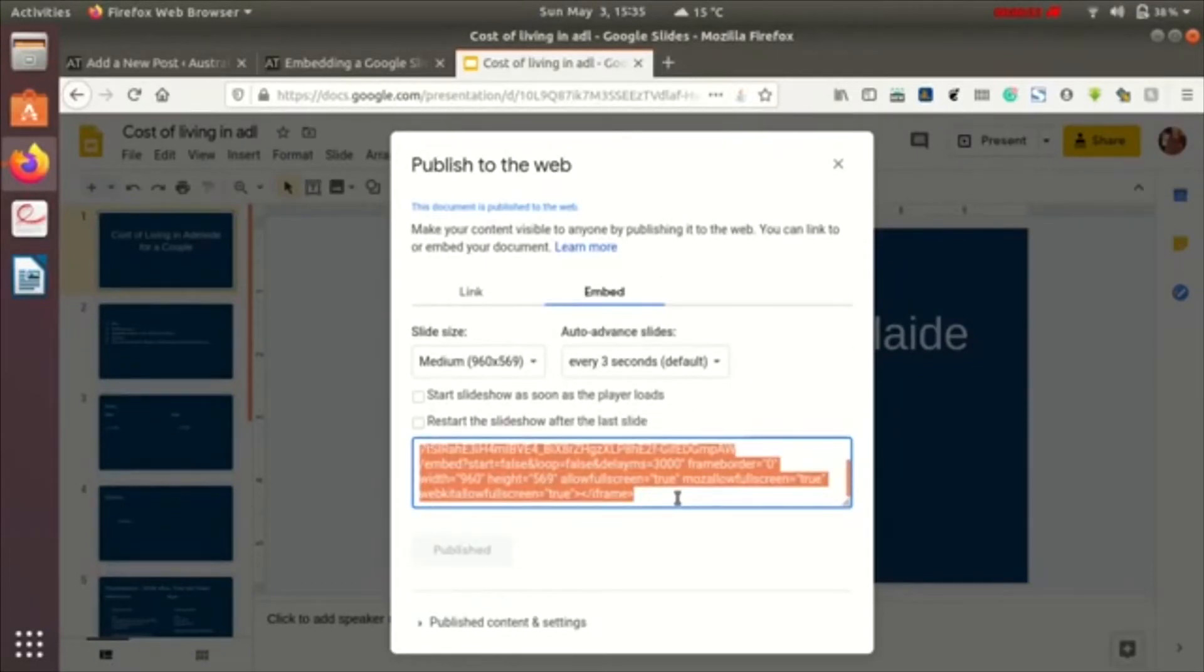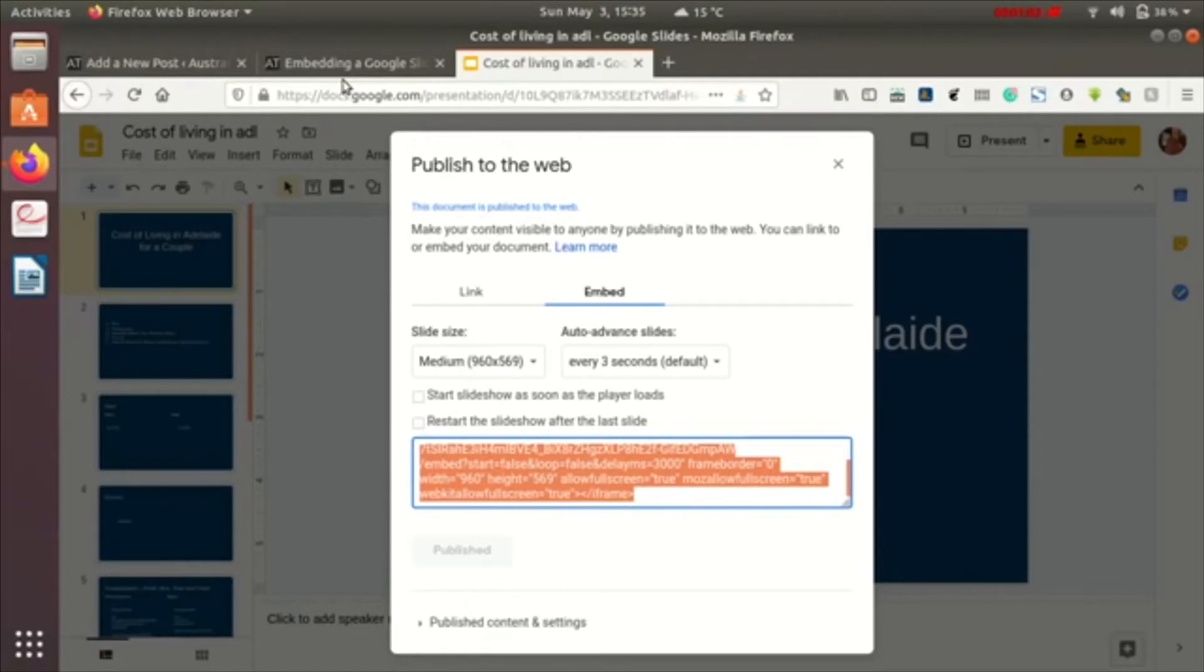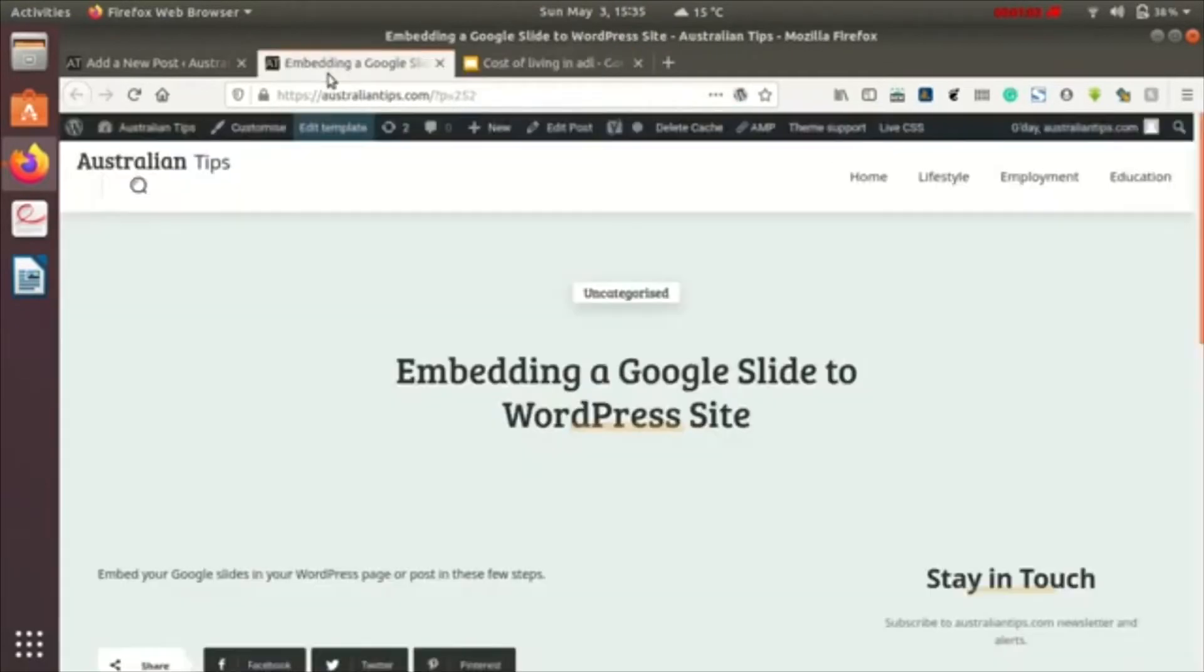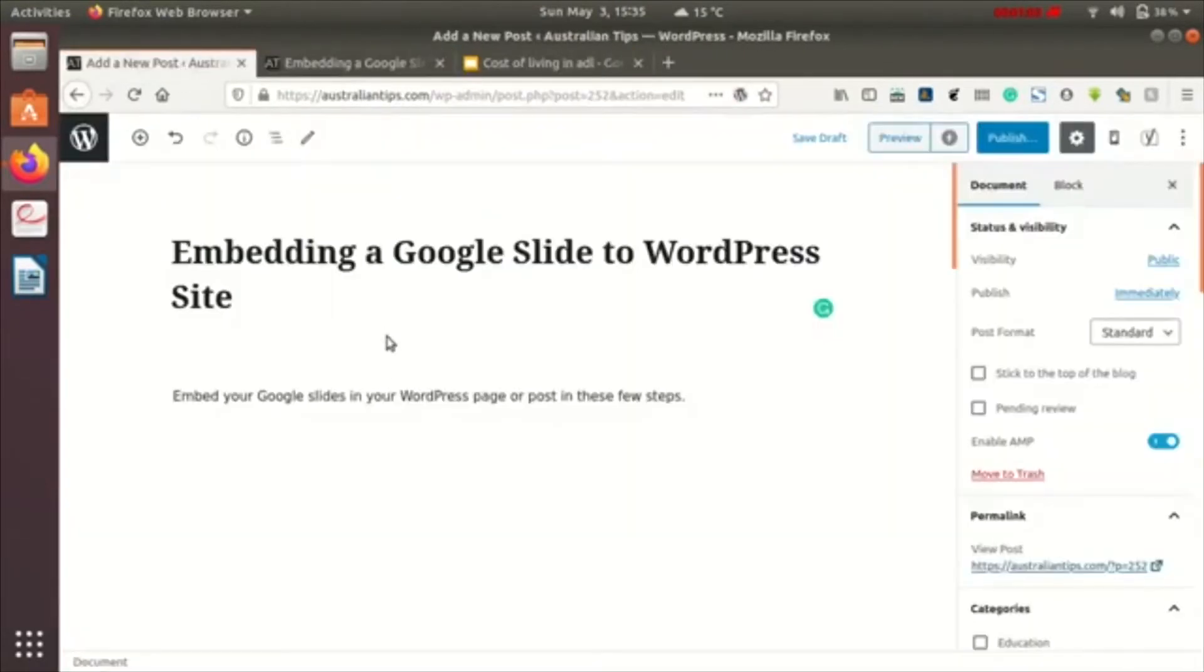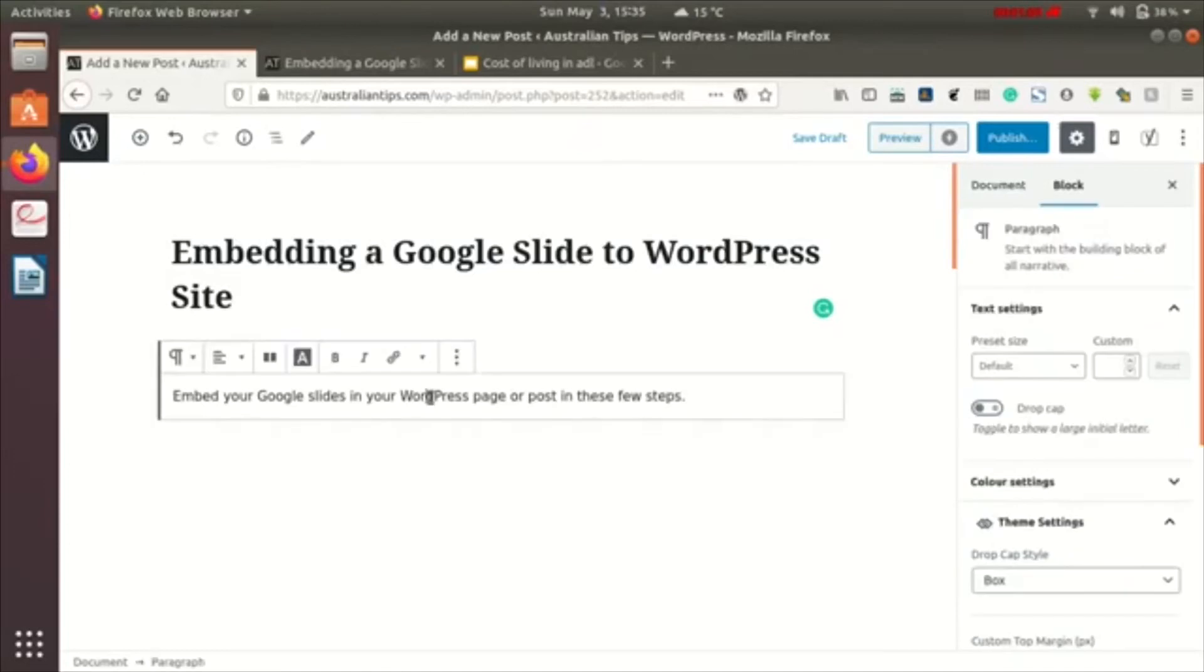You can just embed this to any WordPress site or any site you want. I'll go over here, and this is WordPress. This is the newest version of WordPress.